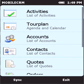As you can see on the starting screen, it consists of eight modules: activities, tour plan, accounts, contacts, quotes, orders, invoices, and products.